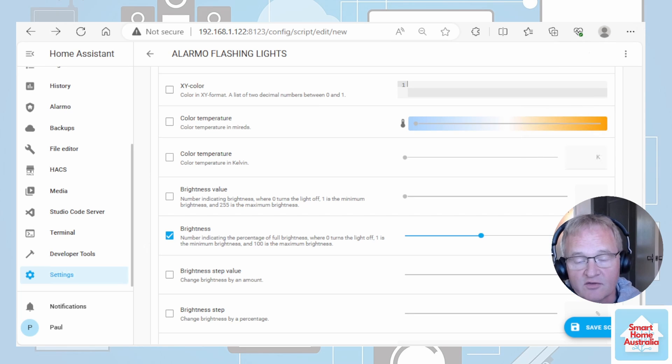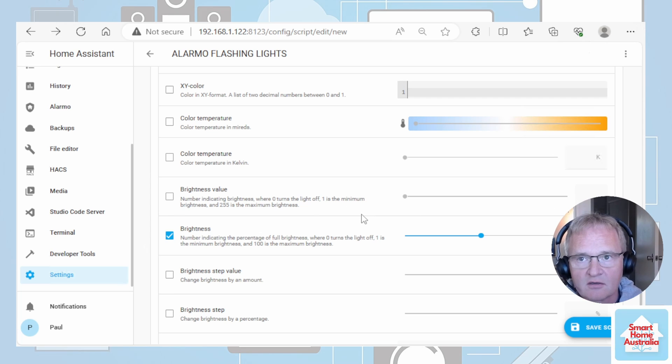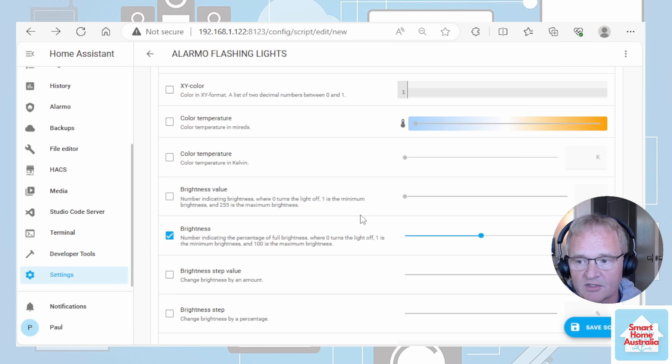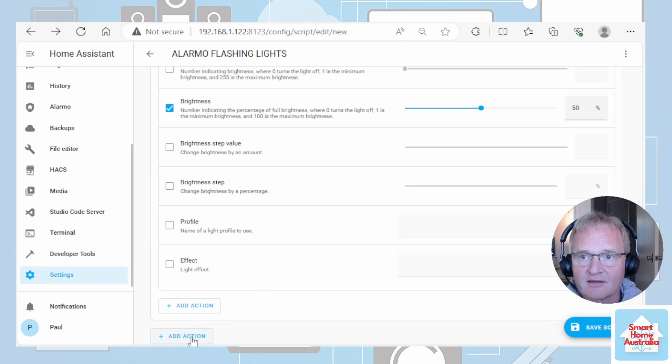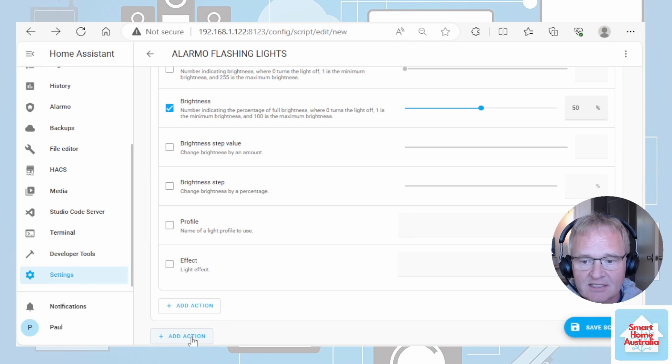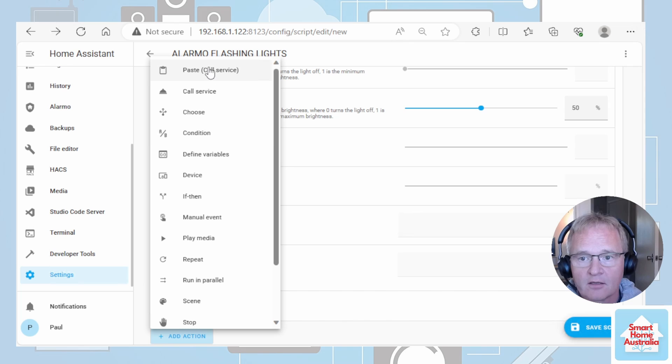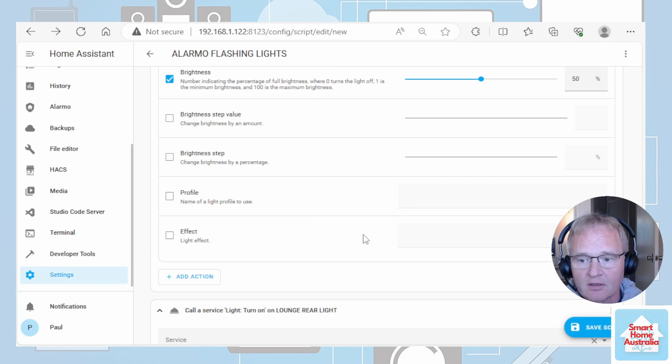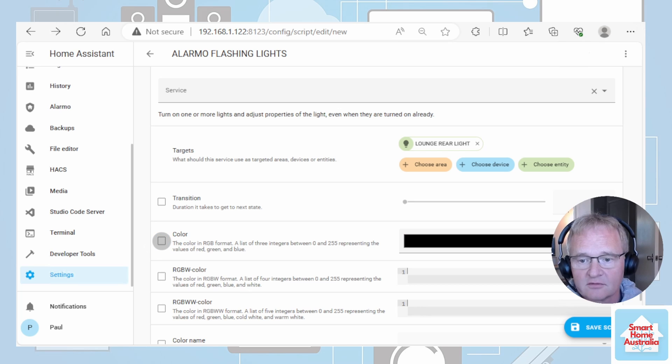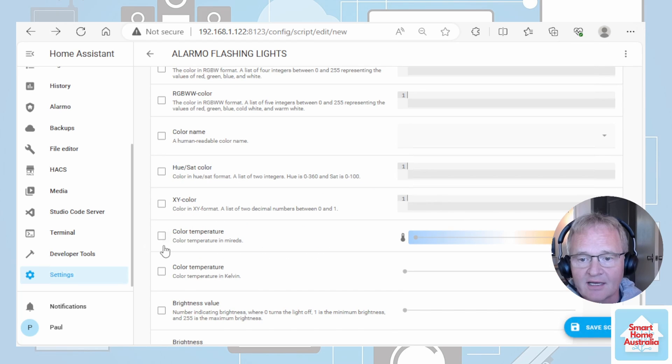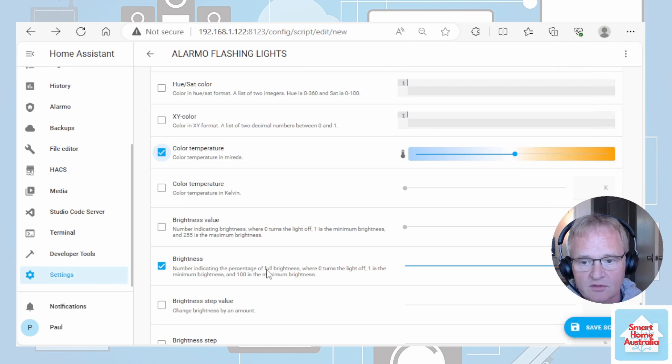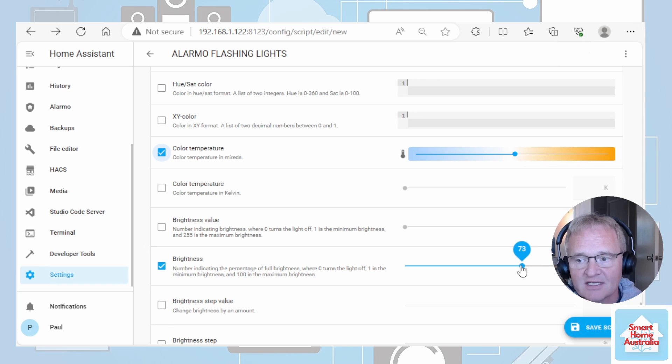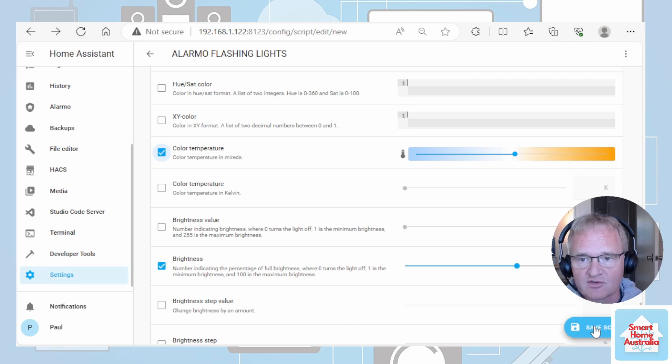So the lights will go to 100%. They'll delay by one second. Then they'll knock down to 50%. They'll continue to do this until the Alarmo state turns to disarmed. Now obviously when it does turn to disarmed it's going to drop out of this loop. So we need to add another action to turn the lights back to the normal status. Select add action outside of the repeating group. We can paste in the same call service for the lights again. This time though we're going to turn off the color and we're going to select color temperature and set a color temperature to something that you'd normally use. Set your brightness down from 100% and maybe set it down to around about 70% which is normally what you'd use. And that's it. We can now save our script.